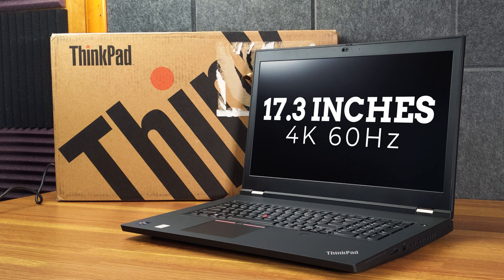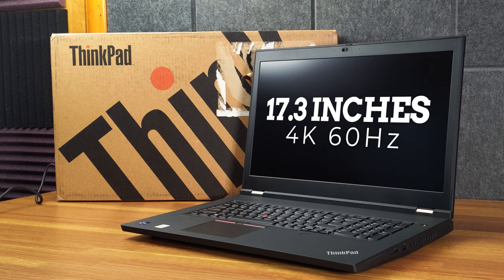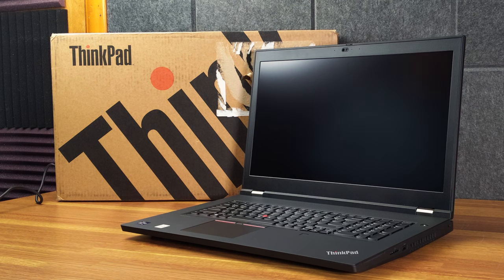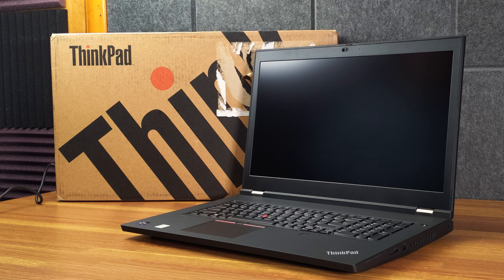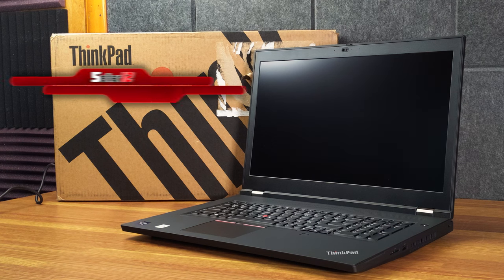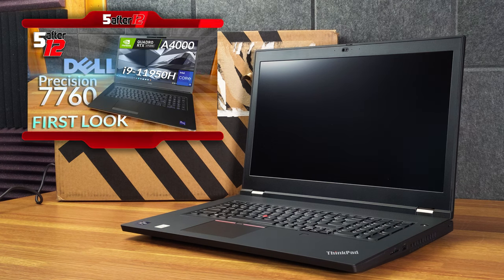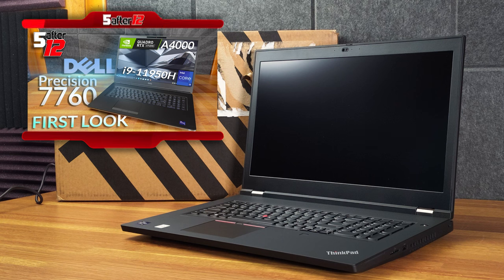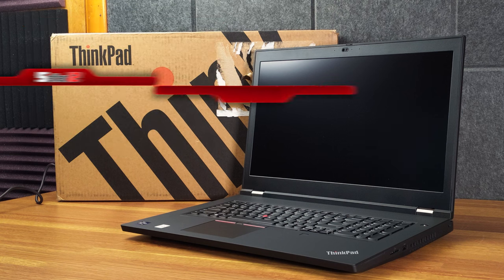Now, this is a 17.3-inch 4K screen. And there's only 60 hertz, of course. Most professional devices don't have a high refresh screen. The Dell Precision 7760 does have a 4K 120 hertz screen. And it's gorgeous.